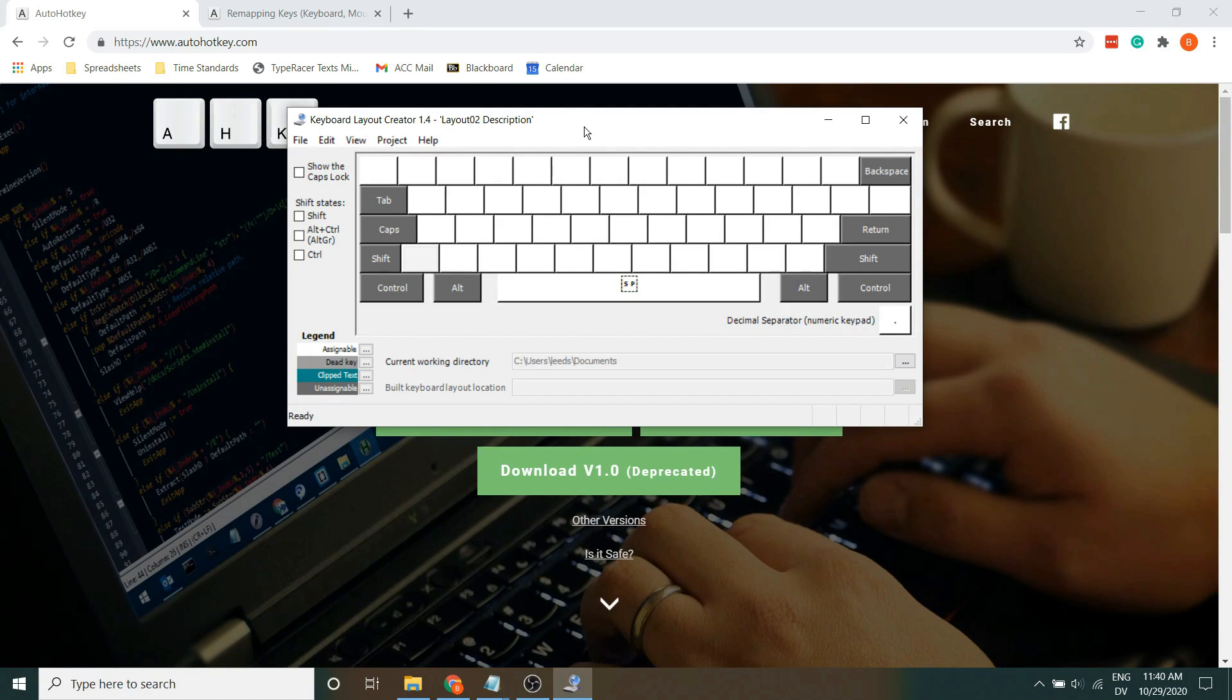Hi everyone, my name's John, and today I wanted to talk about how I made my own custom keyboard layout and how you can make your own.